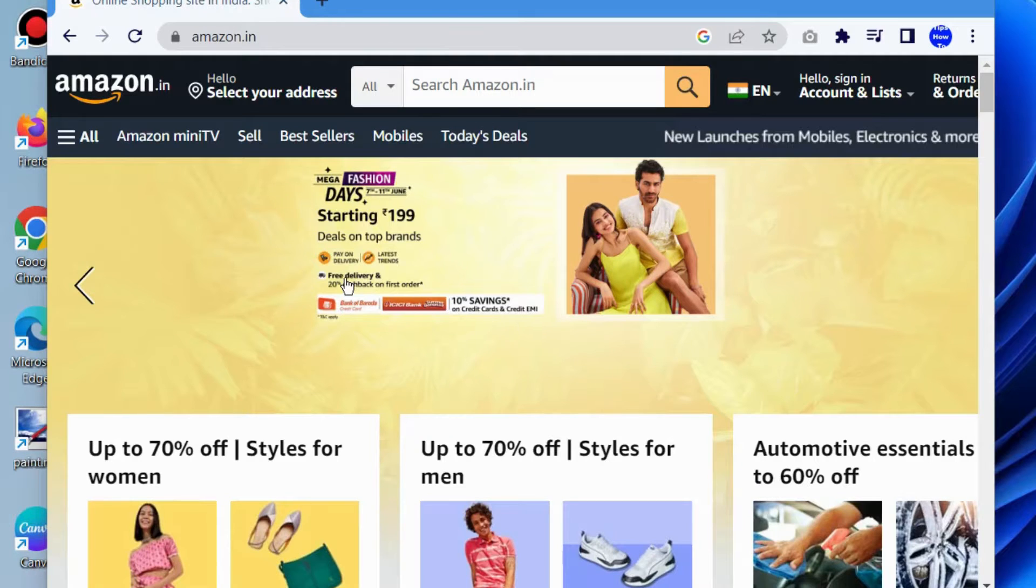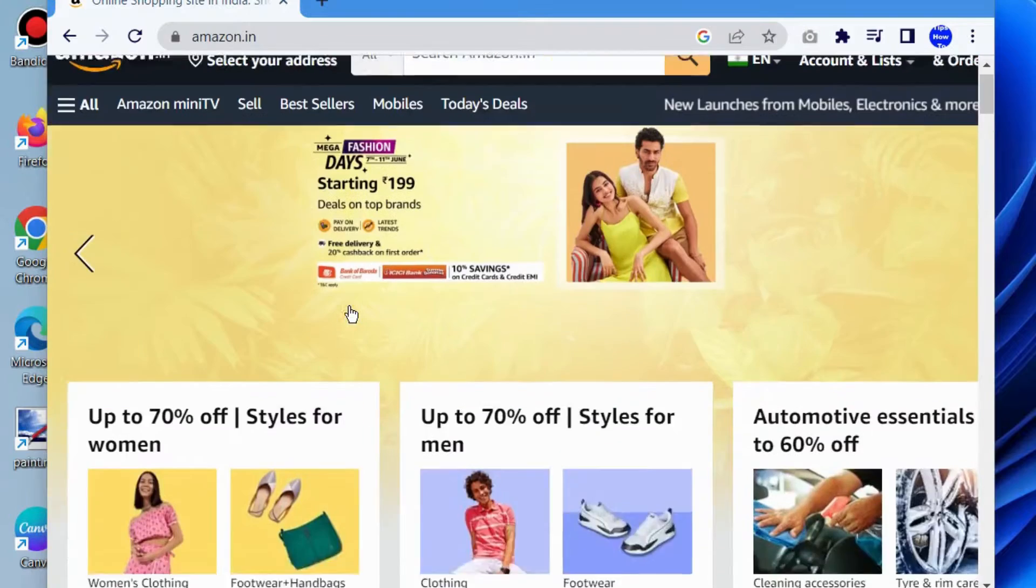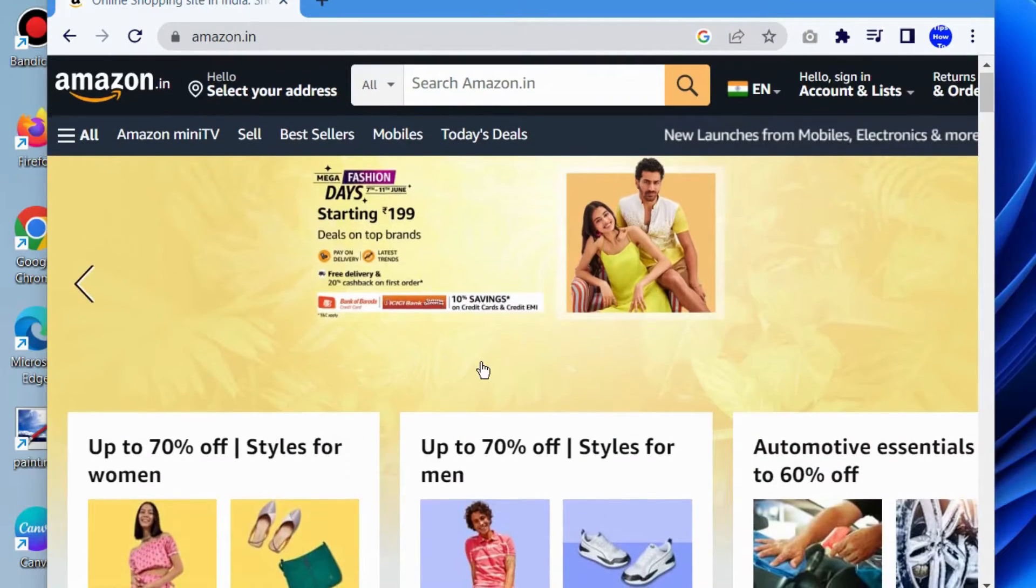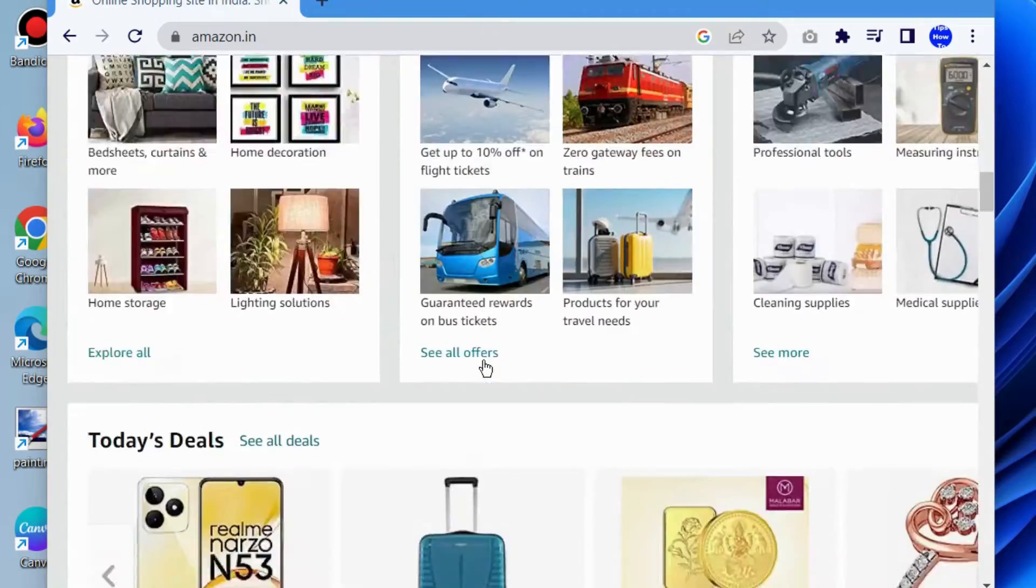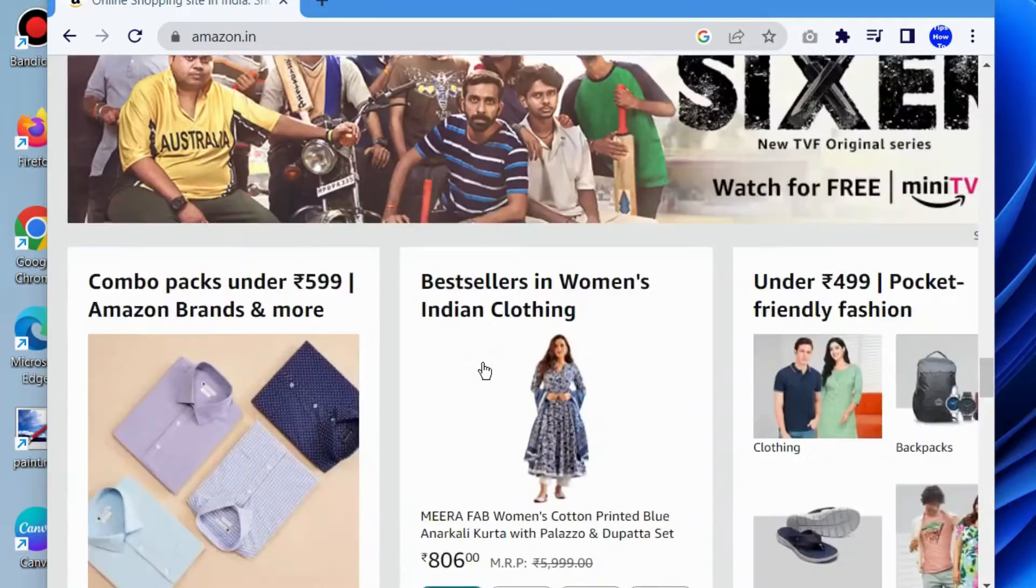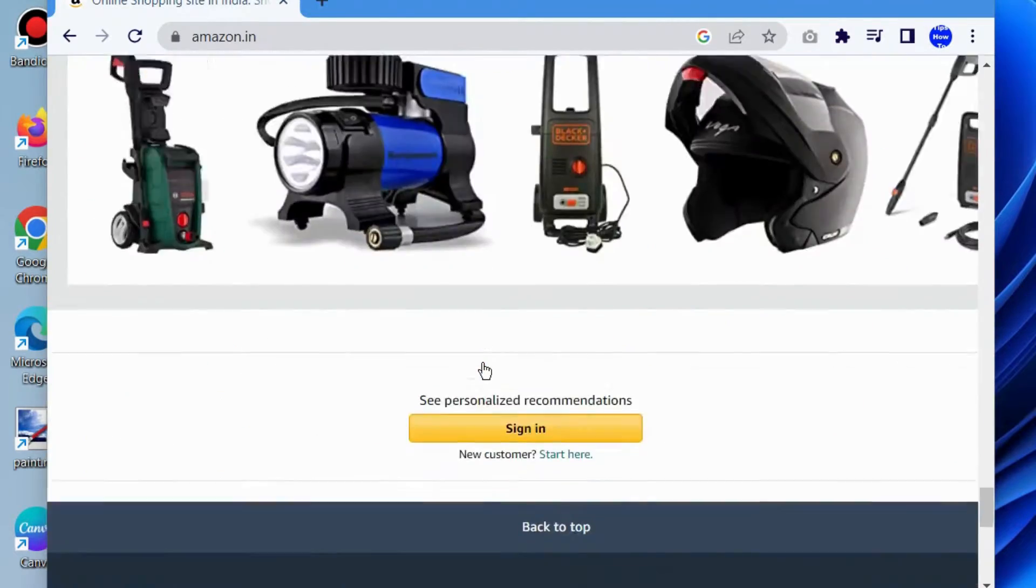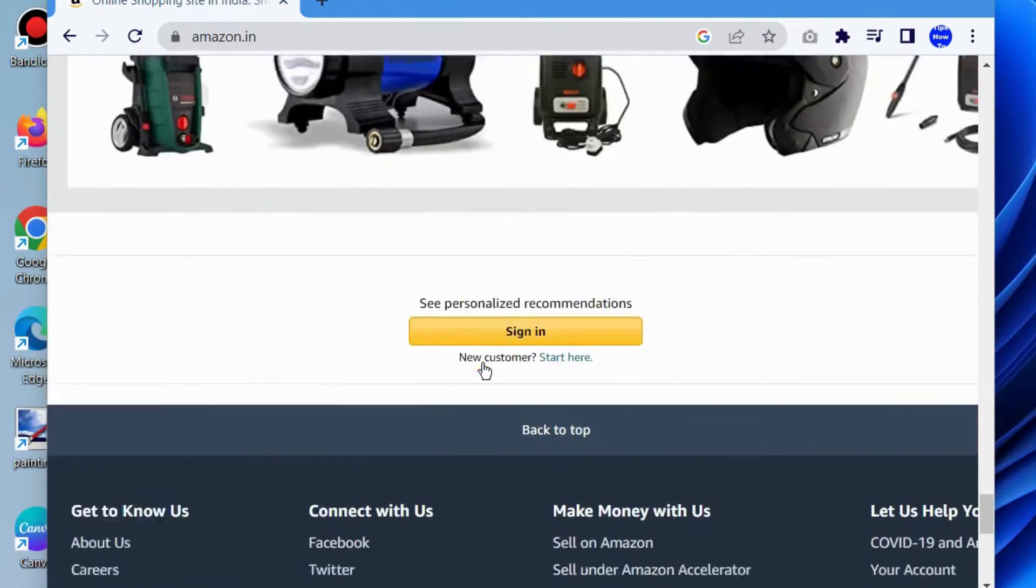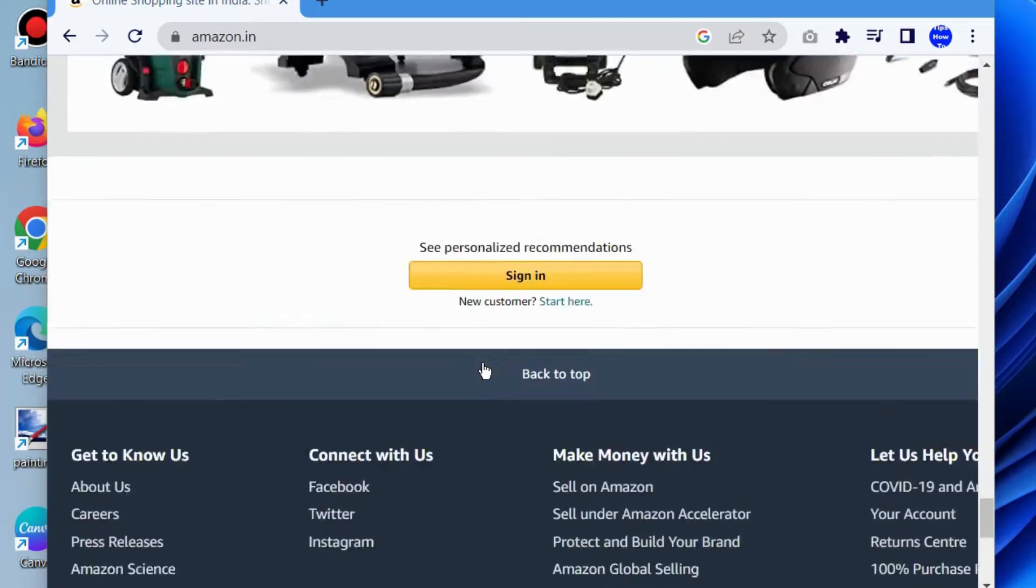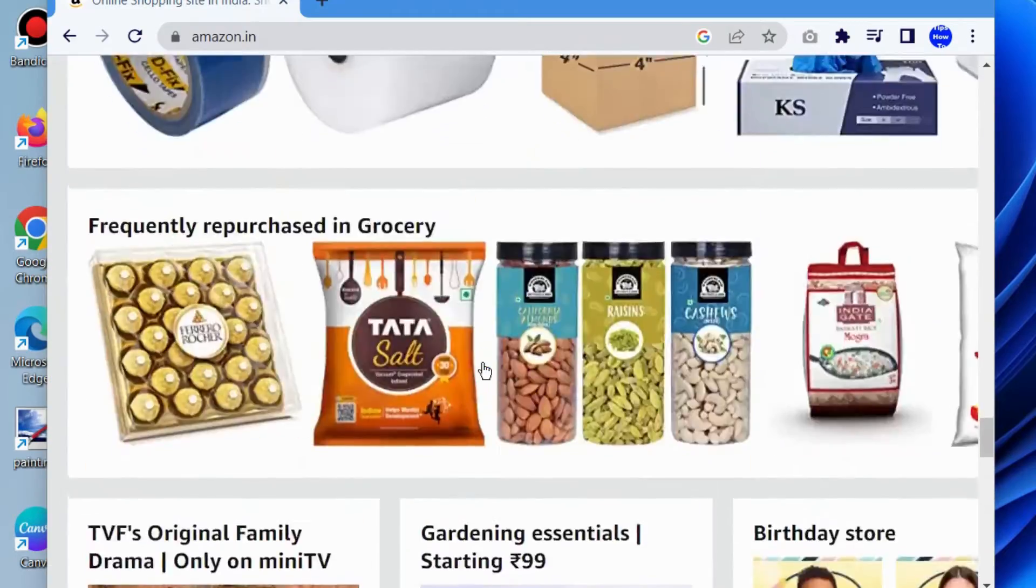When Amazon rewards points don't show up at checkout, if you are a frequent Amazon user, you probably already know about the rewards program they have with Chase using the Chase Ultimate Rewards points.